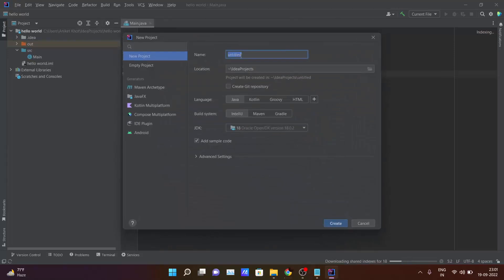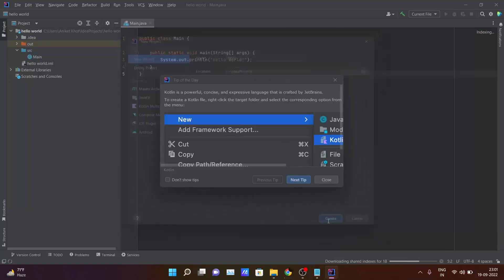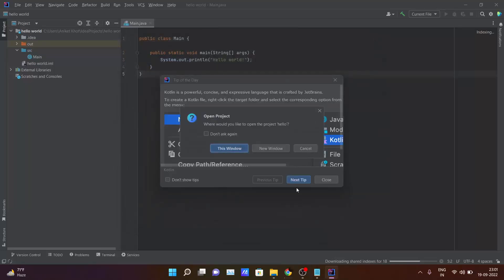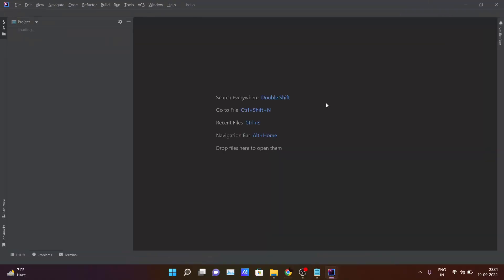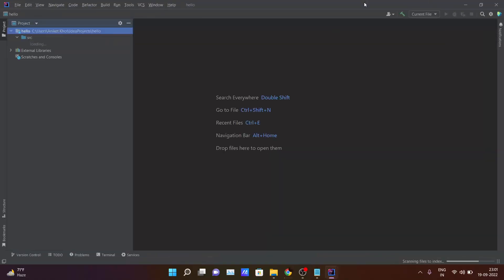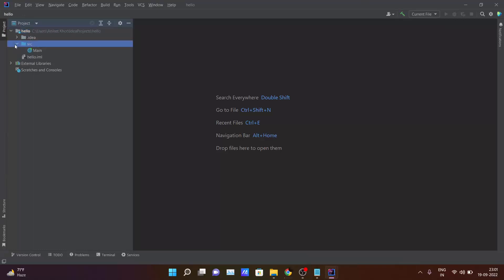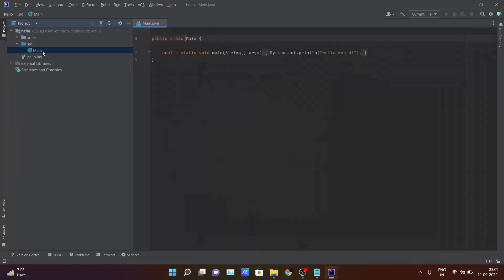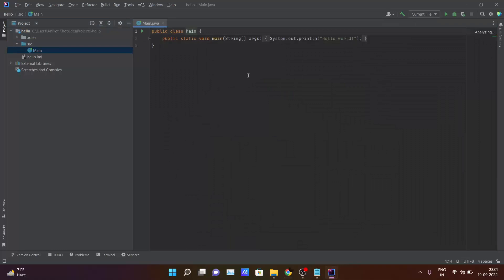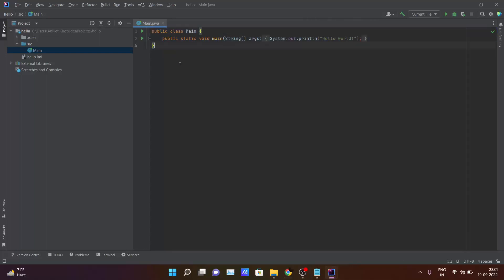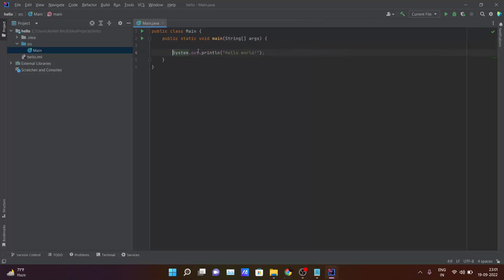Name the project whichever you want. I will be giving hello and I will be clicking on next. After creating a new project inside IntelliJ IDEA this window gets popped up and inside source you can see the main file is there. So this is the basic code that IntelliJ IDEA will provide you and after inside this you can code whatever you want in Java programming language.